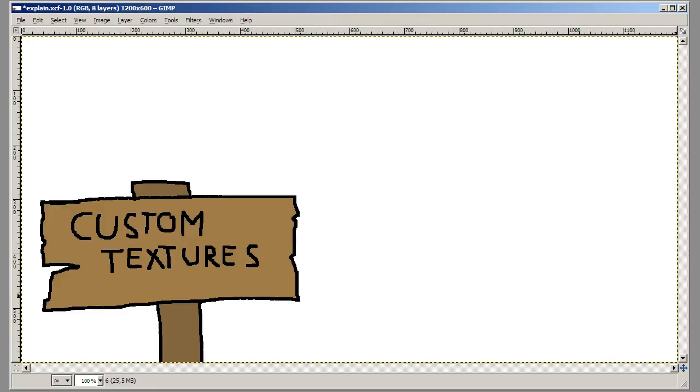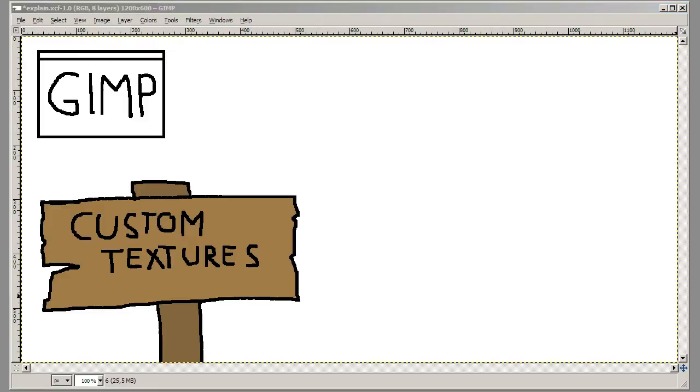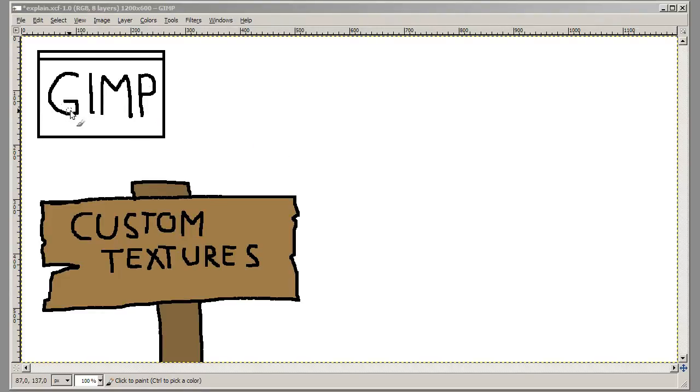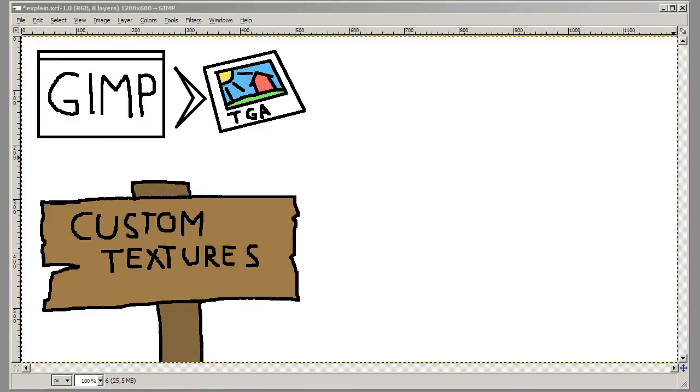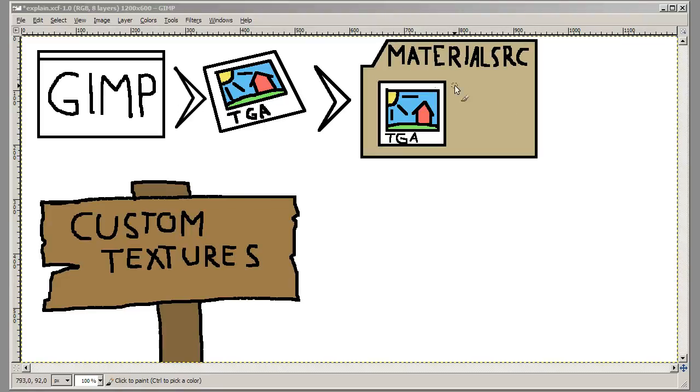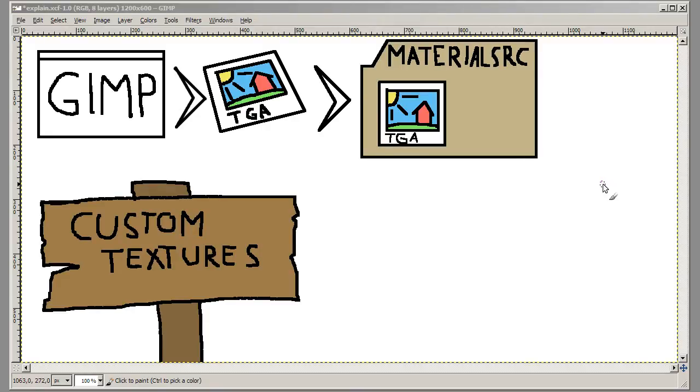So the first thing you'll need to do is actually save the file in the correct format, and you can do that by using for example GIMP or another program that you can use to save TGA files. I'll be using GIMP in my tutorial. And so you save it as TGA and then you put that file into the material src folder in your source SDK underscore content folder for the game you're creating. This might sound advanced, I'll show you later it's pretty easy actually.